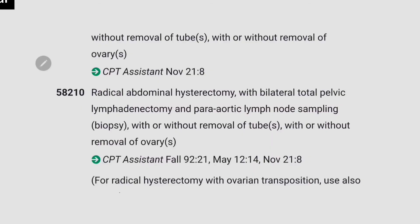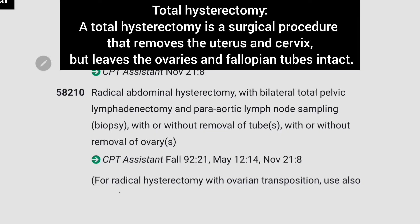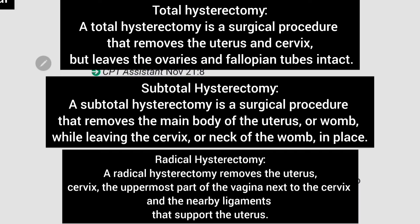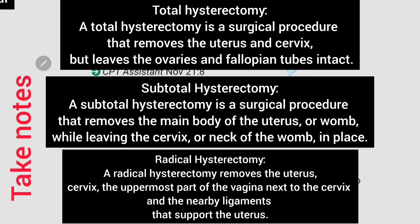A total hysterectomy is a surgical procedure that removes the uterus and cervix but leaves the ovaries and fallopian tubes intact. A subtotal hysterectomy is a surgical procedure that removes the main body of the uterus or womb, leaving the cervix or neck of the womb in place. A radical hysterectomy refers to removing the uterus, cervix, part of the vagina, and ligaments and tissues around the uterus. Take a note of this.